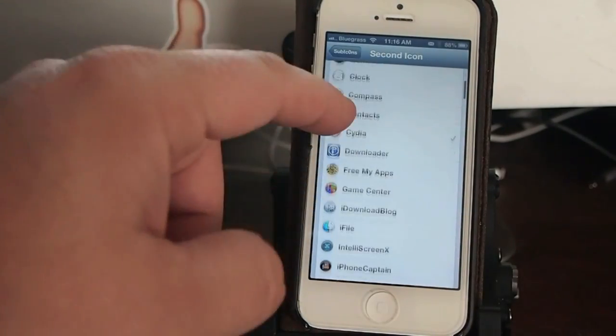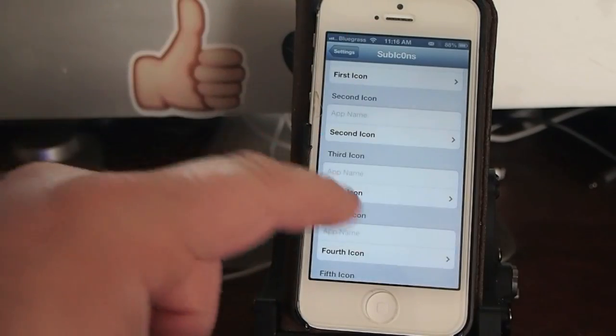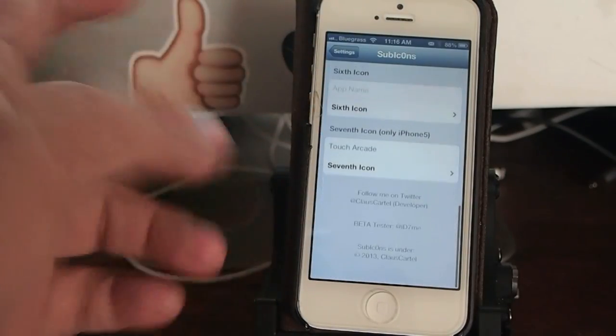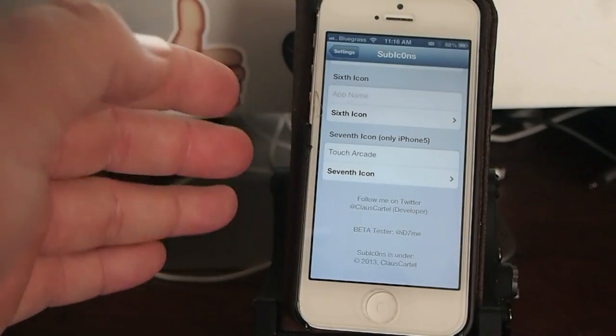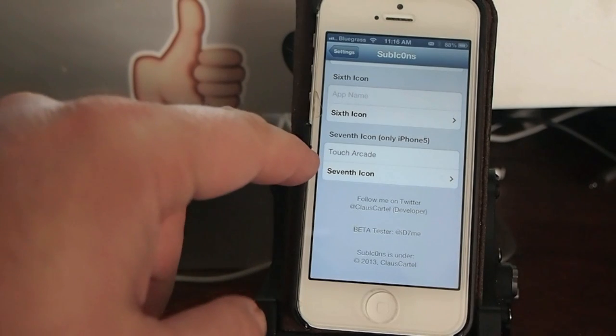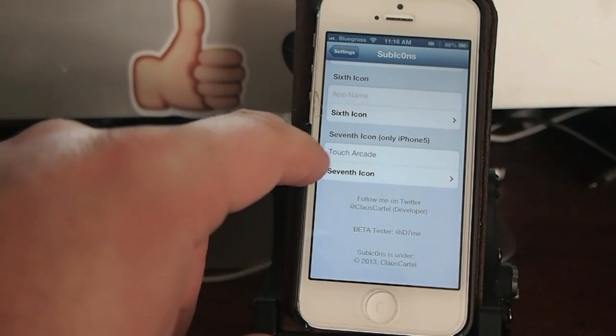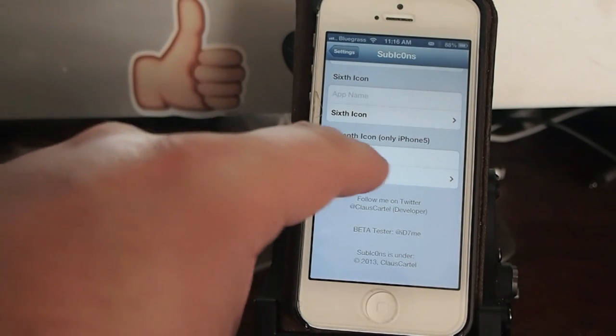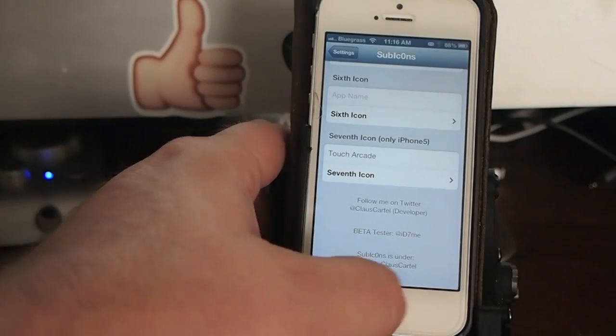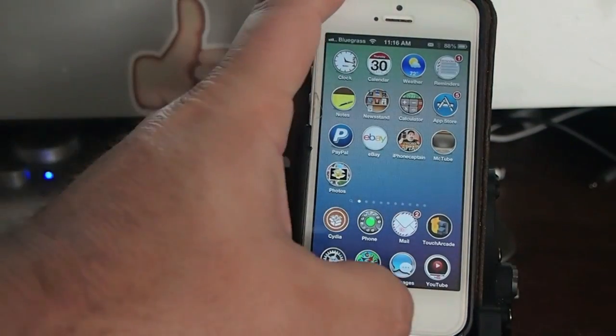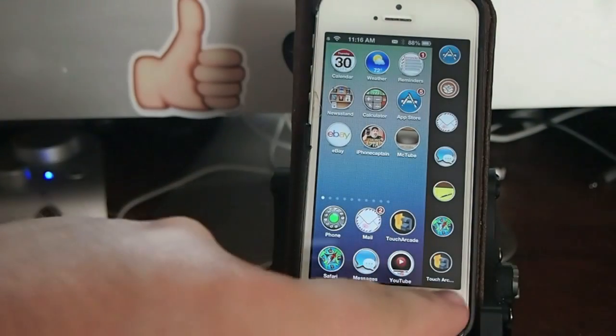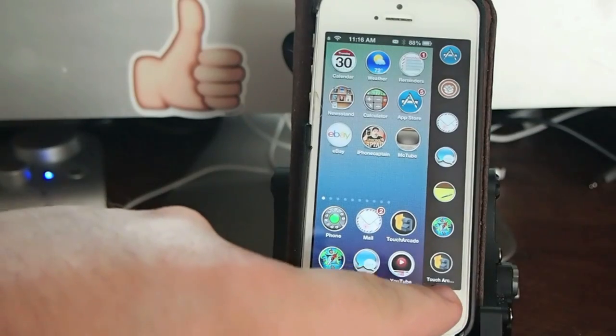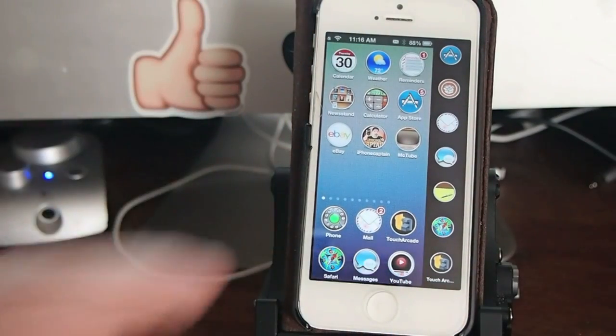and choose whatever you want it to be, and right on down the list. That's all you have to do—you just select the seven icons. If you want a name to appear below them, I just put a name under one of them to see how it looks. It's under the bottom one here, down here at the bottom. You see under Touch Arcade? And right there it is, guys.